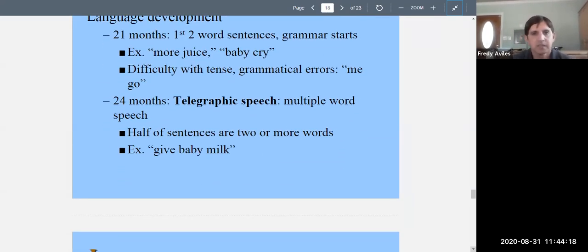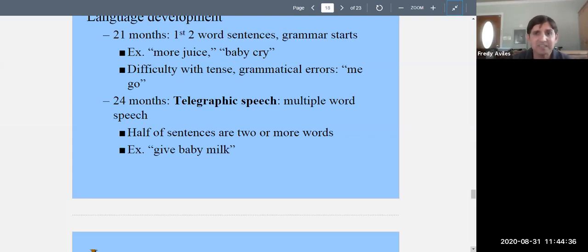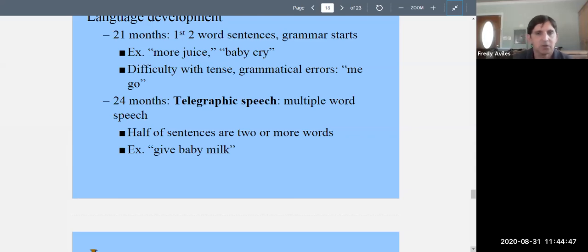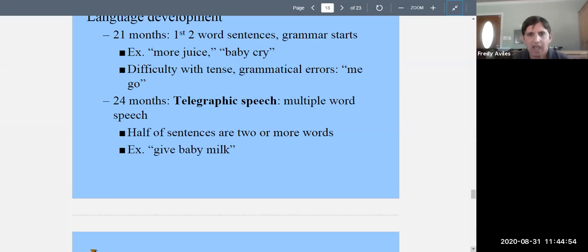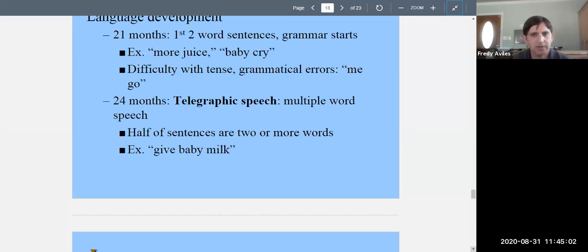By twenty-one months, first two-word sentences appear and grammar becomes important — what word comes first, what comes second. Children make lots of grammatical errors, especially with tense, saying things like 'me go' instead of 'I went.' By twenty-four months they use telegraphic speech — multiple-word utterances like 'give baby milk' or 'baby hungry.' Female infants tend to develop language significantly faster than males and may be well beyond this stage at twenty-four months.